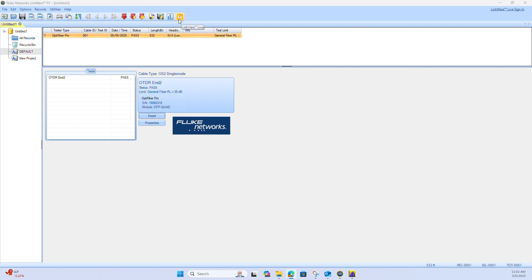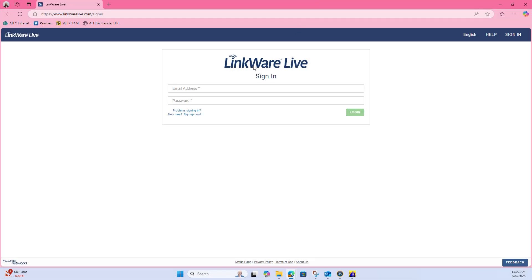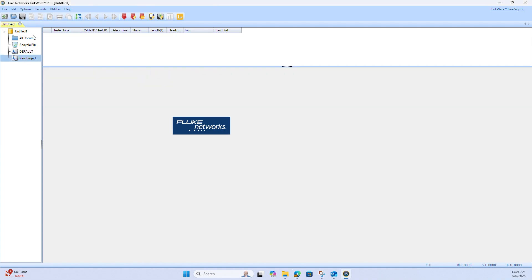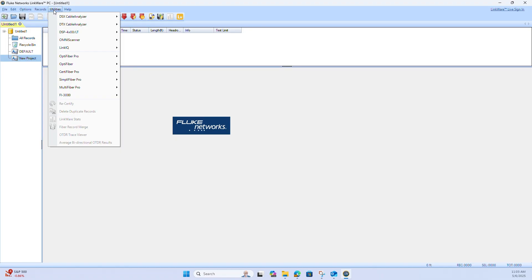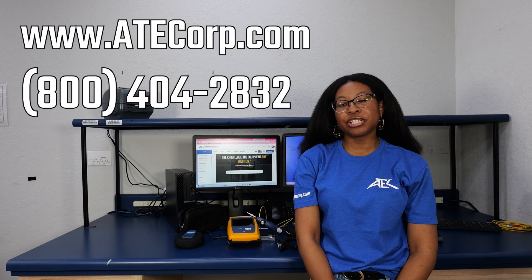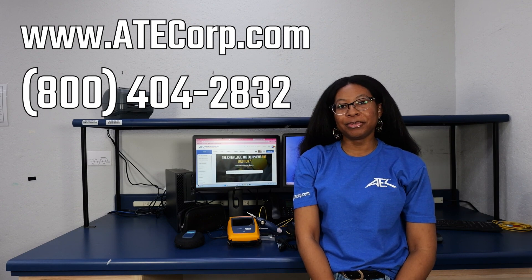You also have LinkWare Live, which you can connect to by signing into your Fluke Network's email login. You can print your results, export to a PDF or an XML from your LinkWare software, and you can also create a new project as well by clicking Utilities, Optifiber, and then Project Setup or Create ID List. And that wraps up our overview of Fluke Network's OFP2. If you have any questions, please reach out to us at atechcorp.com or call us at 1-800-404-2832. Thank you for watching.